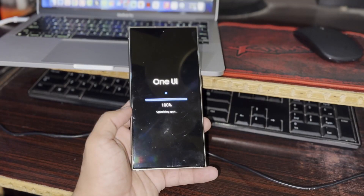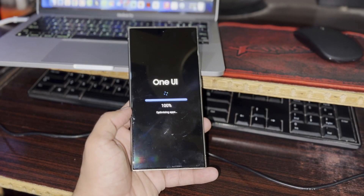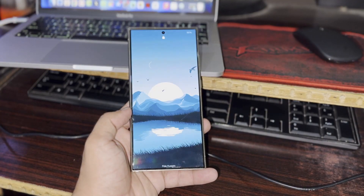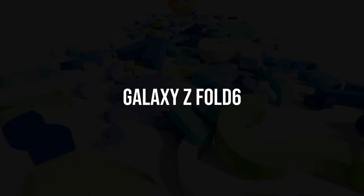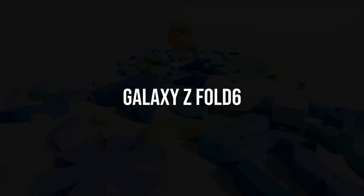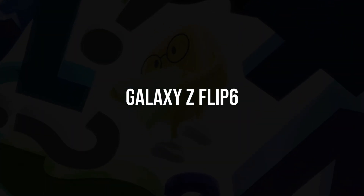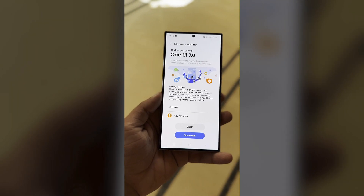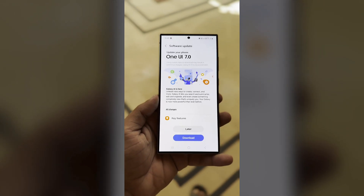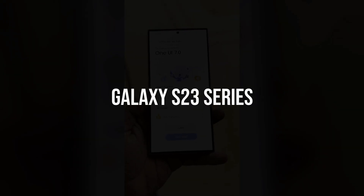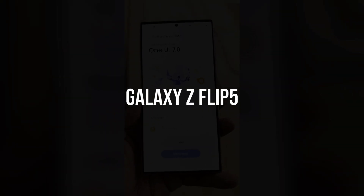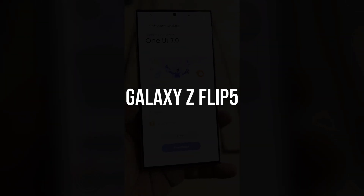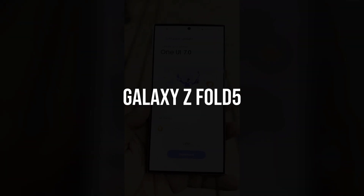After that, Samsung will roll out the beta to other recent flagship models like the Galaxy Z Fold 6 and Galaxy Z Flip 6, as well as some older models including the Galaxy S23 series, Galaxy Z Flip 5, and Galaxy Z Fold 5.